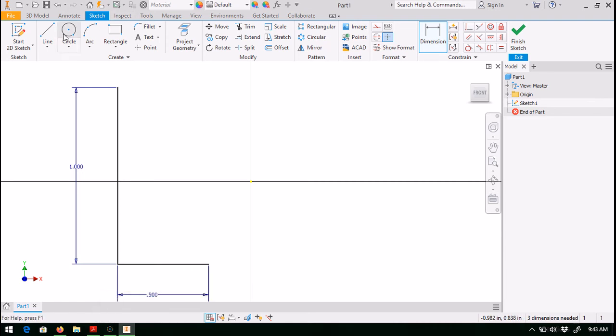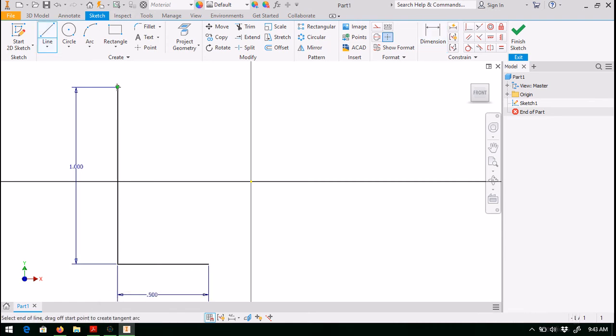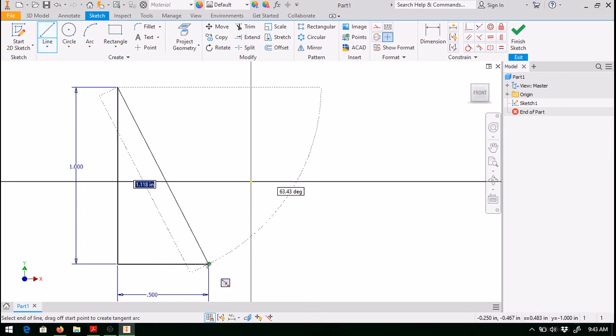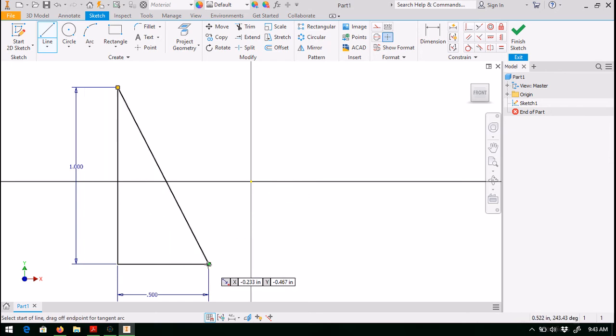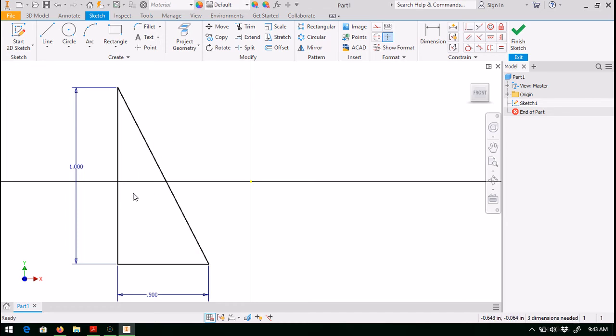And then we want to connect the lines as shown. So our axis of revolution will be this vertical one inch line here. Notice that since all three lines are connected, we do indeed have a closed sketch.